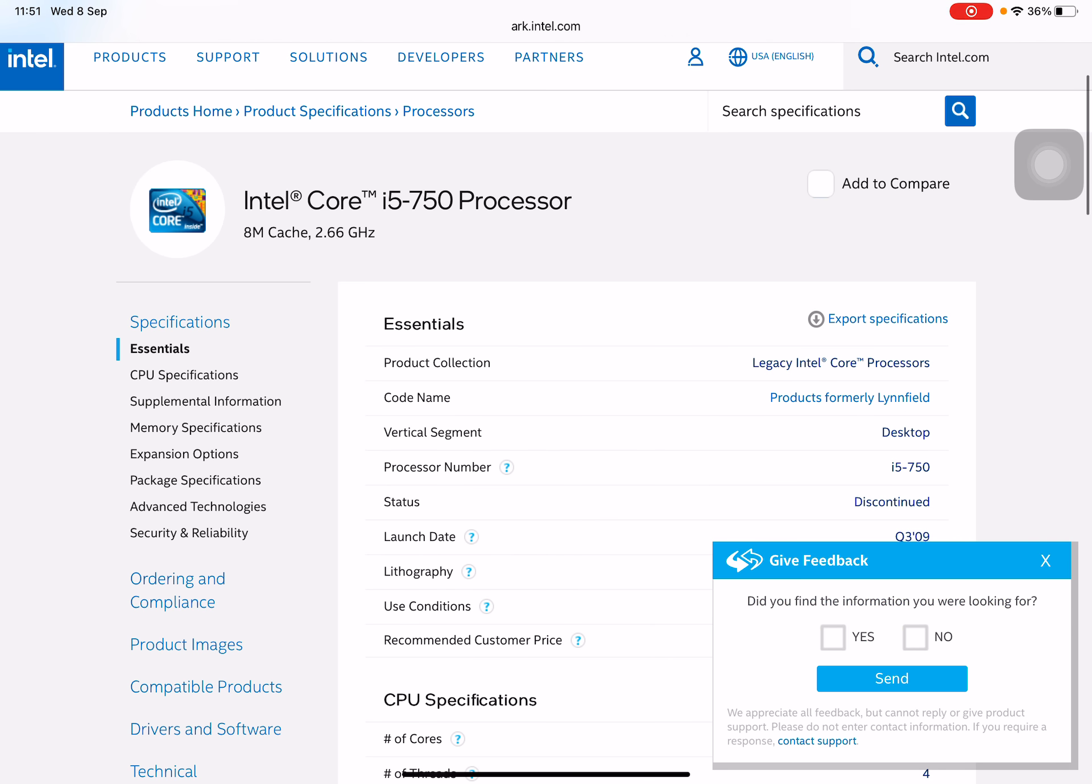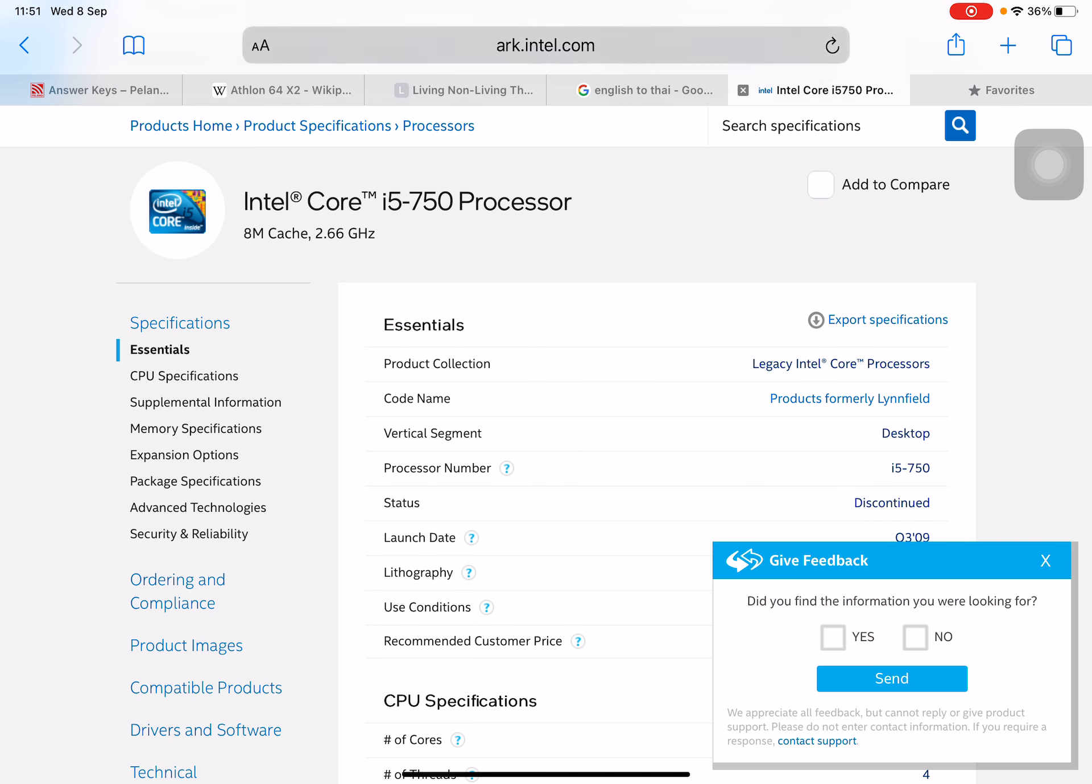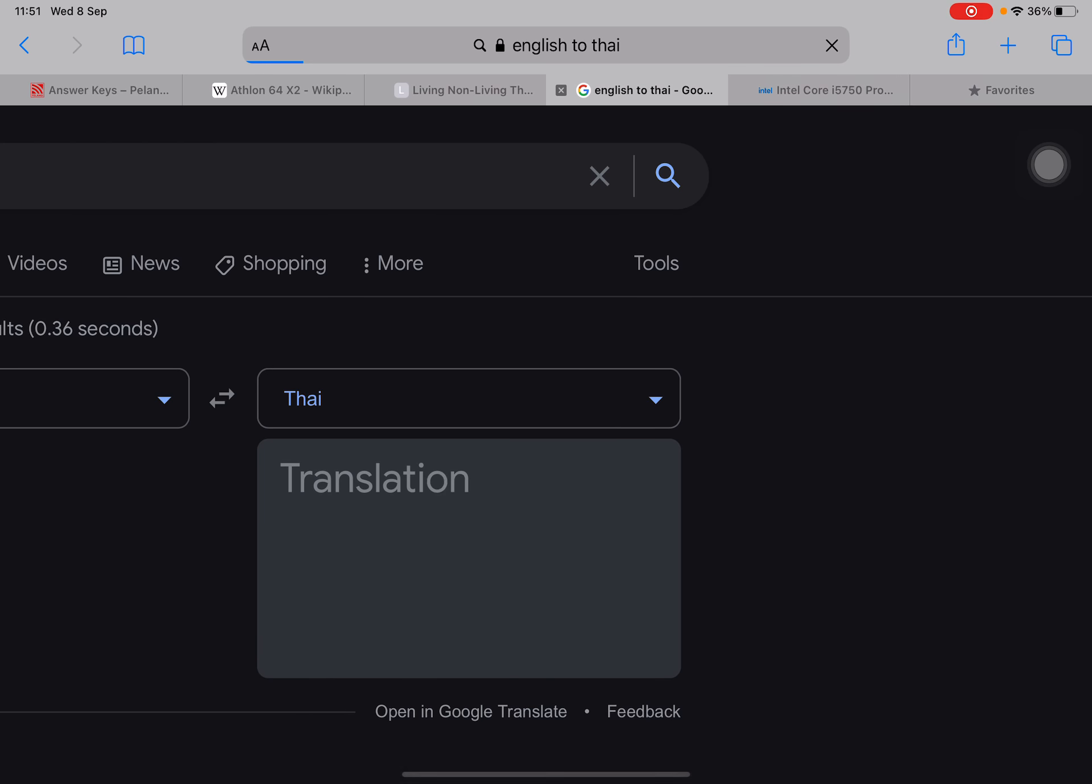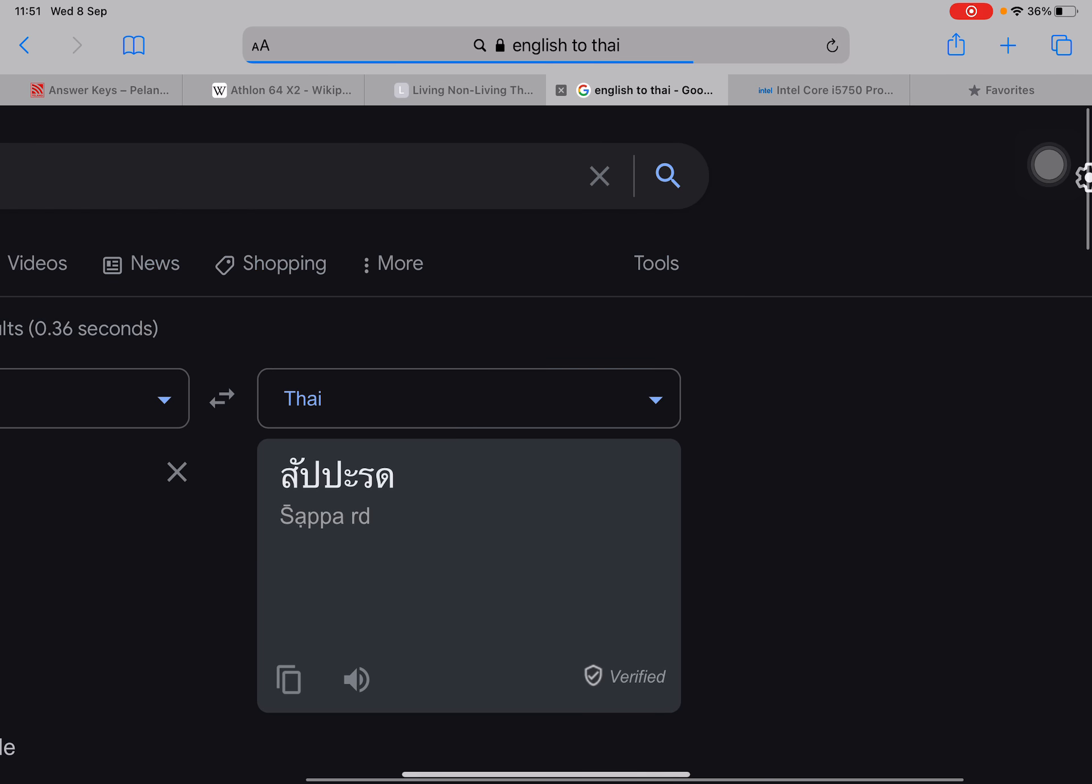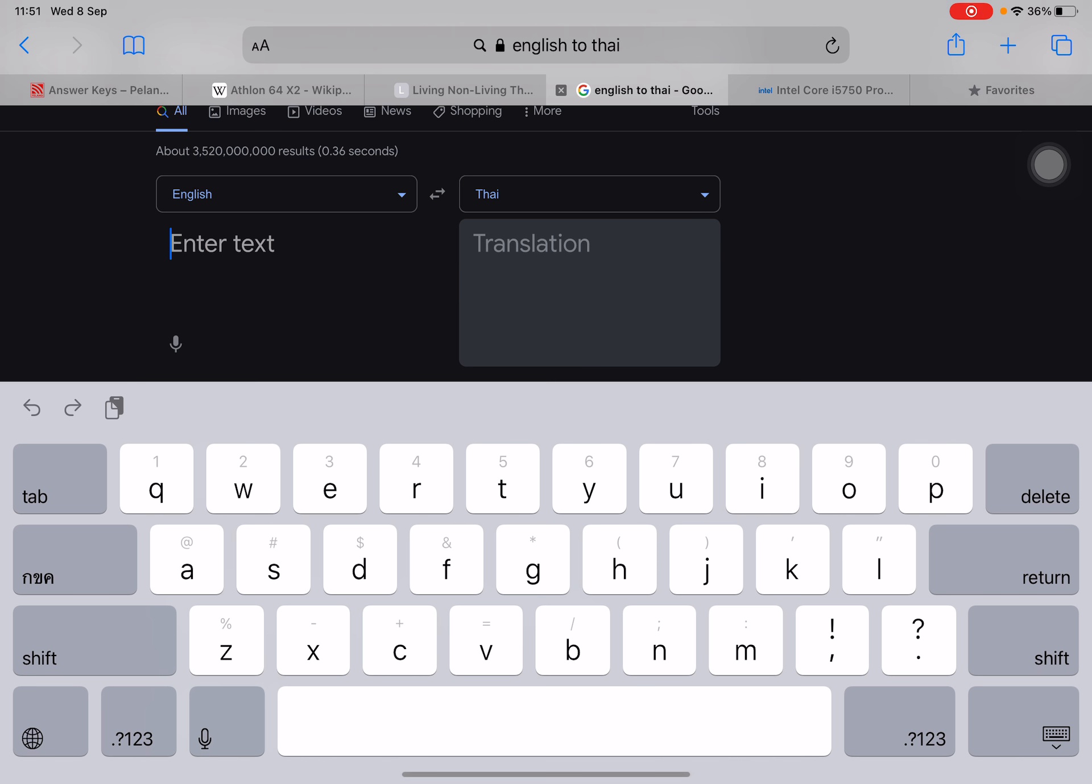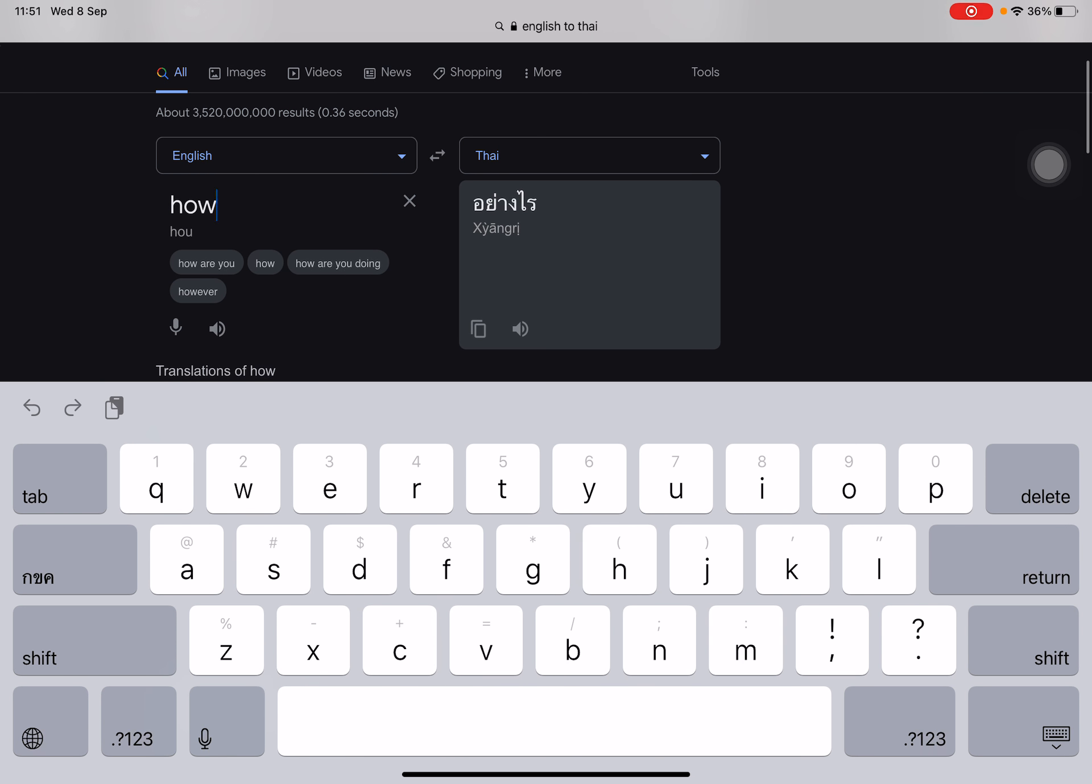Oh sorry, not this one. One second. English to Thai. H-O-W.